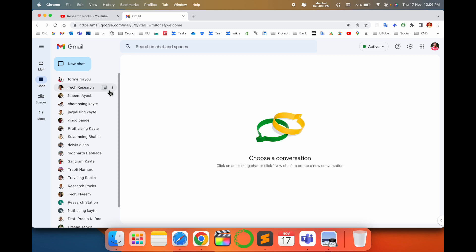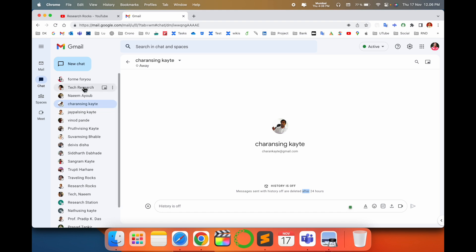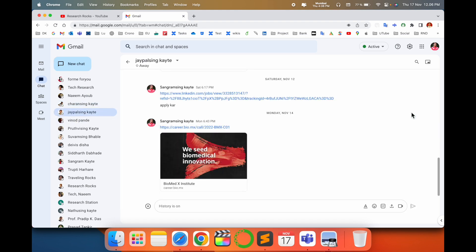Look at this — this is my Gmail. Here is the chat section. I can show you that messages sent with history deleted after 24 hours — that is a really interesting feature I saw yesterday. So let me show you how to activate or how to stop this feature. It's very simple — I'll do some chat with my friend here.